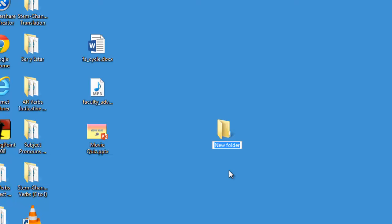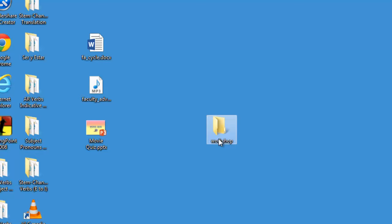To rename a folder, right-click the folder and select Rename.